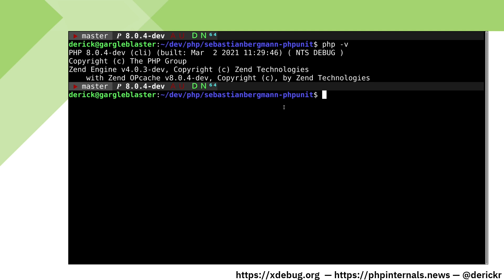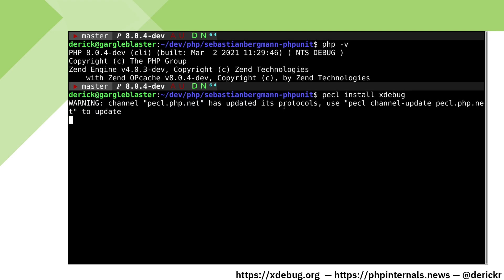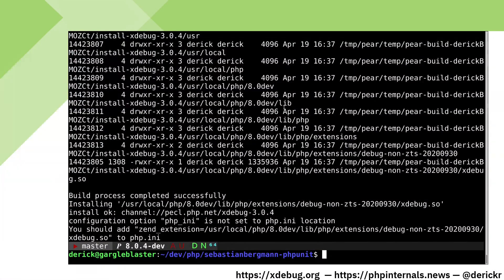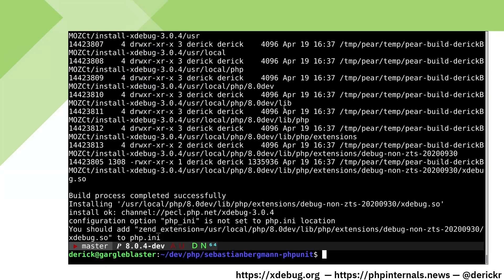The first thing to do is to install xDebug with pecl by running pecl install xDebug. In some situations the pecl tool already adds the right zend extension line to your php.ini file, but in my situation it has not done this. Therefore we are going to have to do this ourselves.